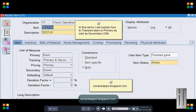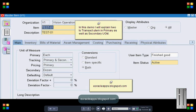To begin with, let's create an item TEST01 in master org where the primary is each and secondary is dozen and let's track this item in both primary as well as the secondary.